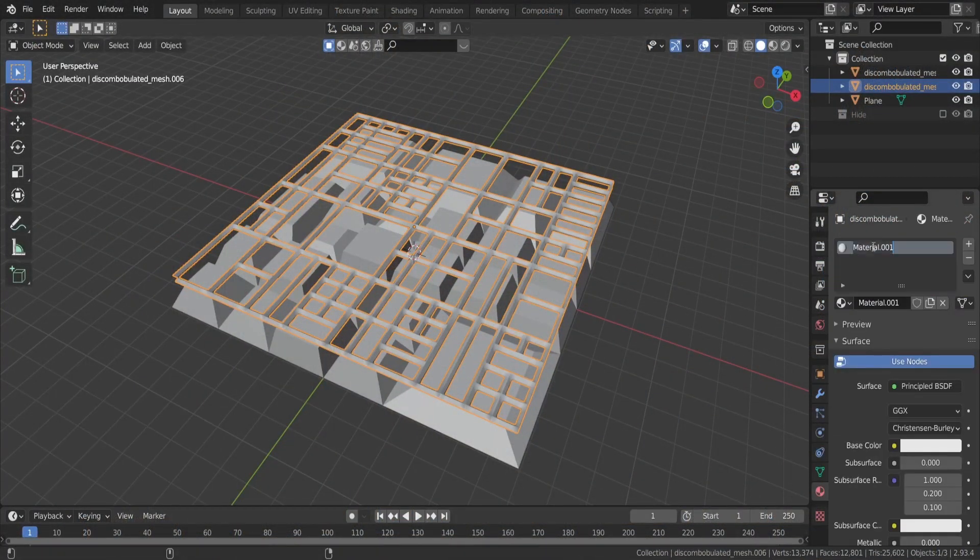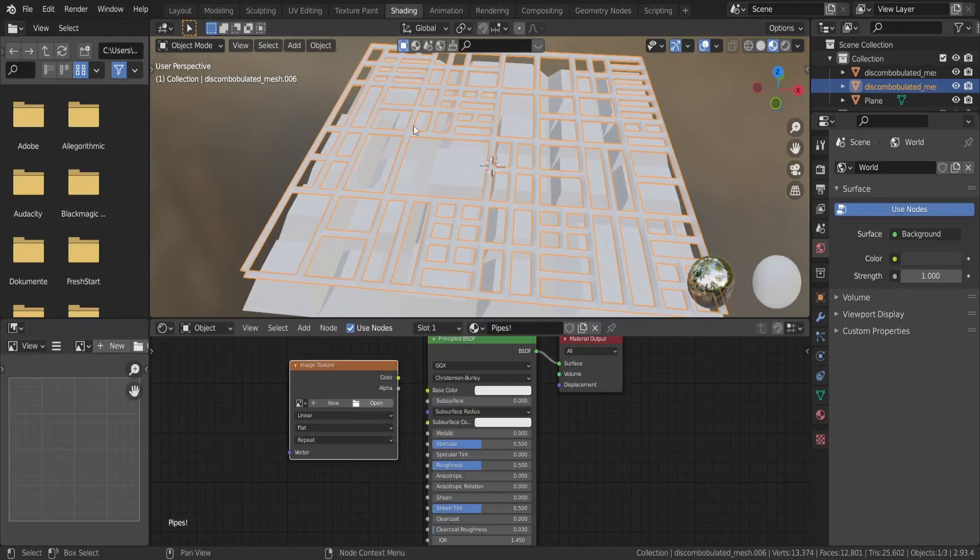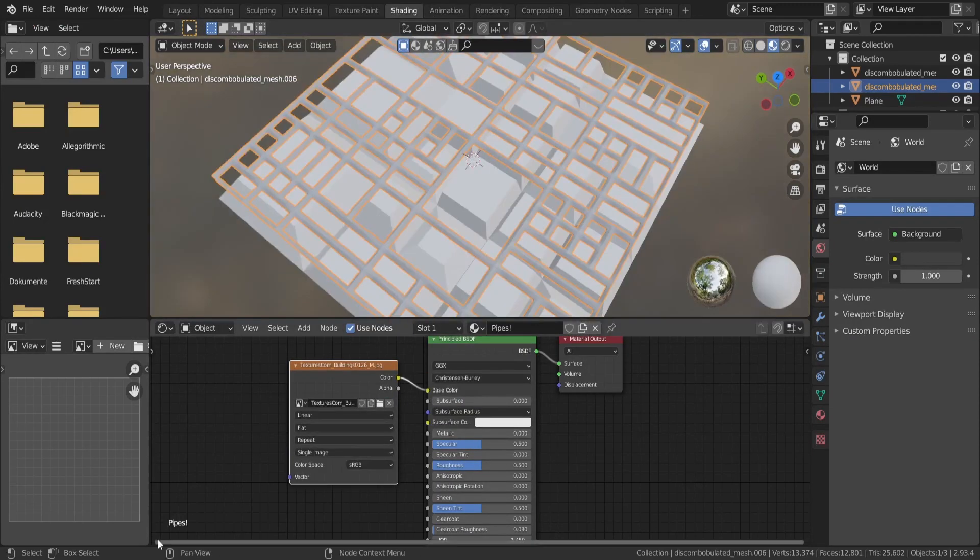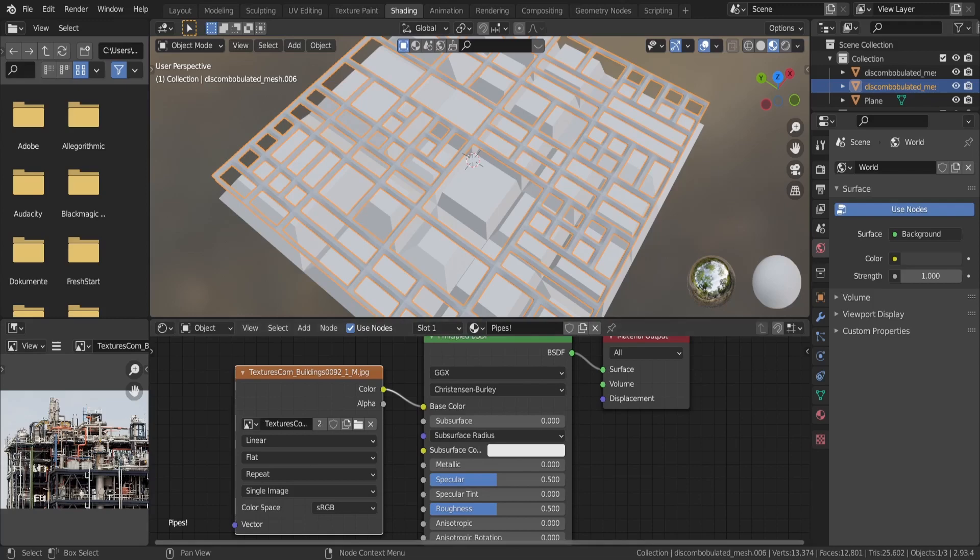Create a new material with this image. Maybe plug it into roughness and specular with a color ramp, or even use it for bump if you're feeling fancy.